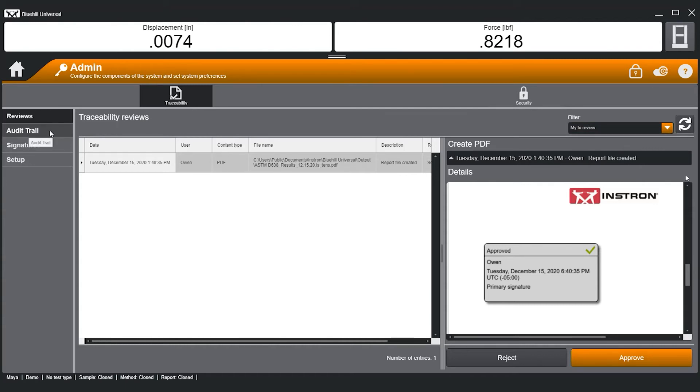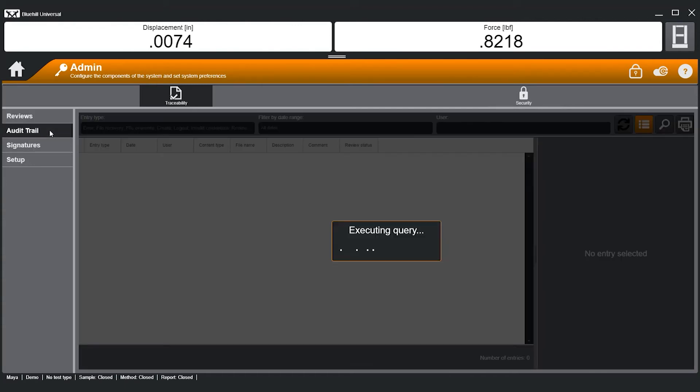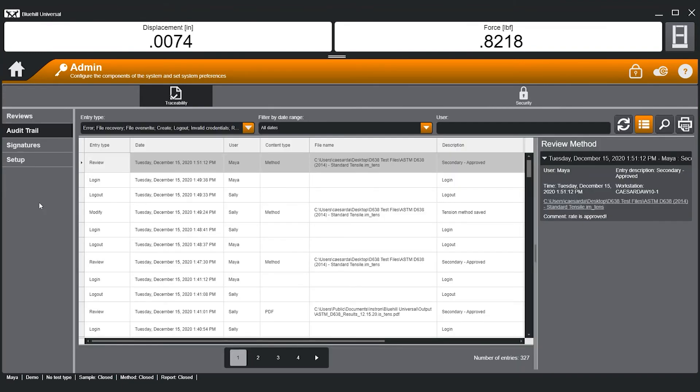Finally, Traceability's built-in audit trail is designed to provide auditors the proof they require to sign off on your lab's data integrity. Here, users can view or print the audit trail, which includes system-level usage, as well as file additions, modifications, and deletions.